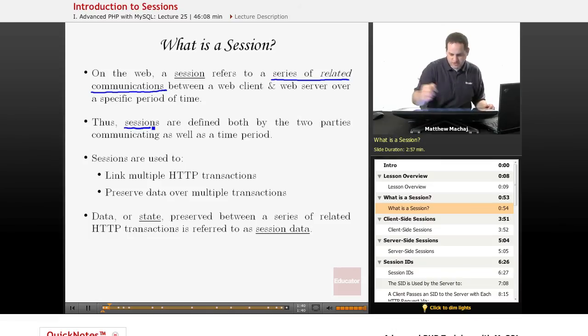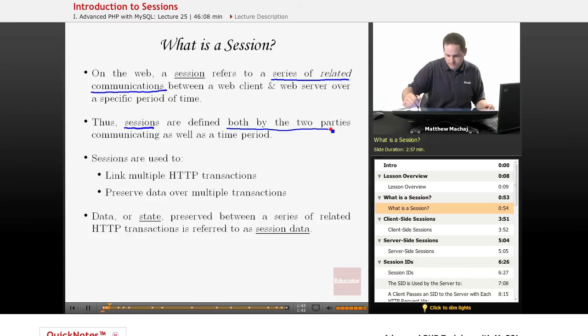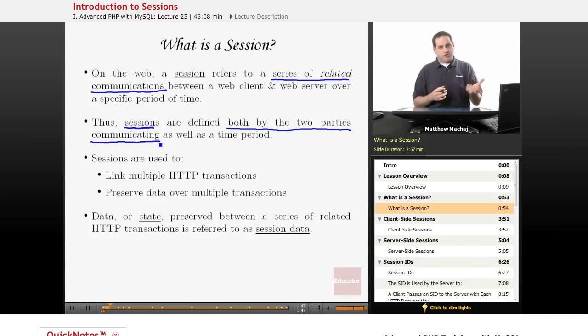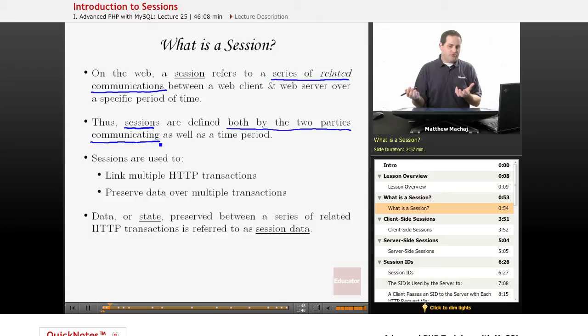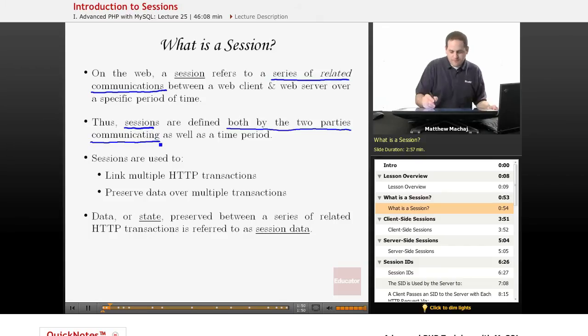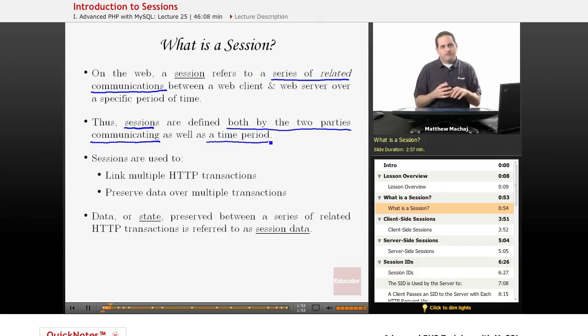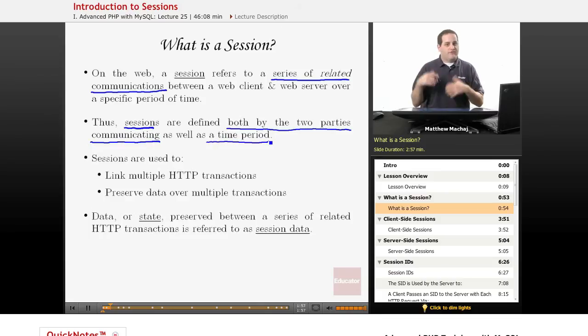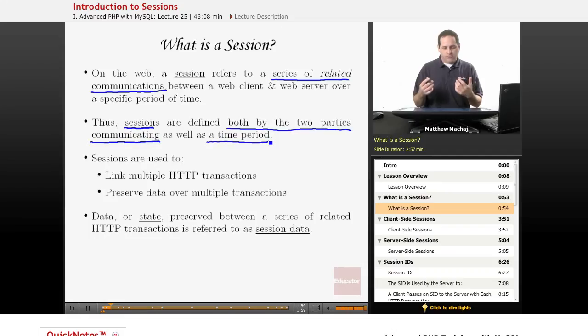So sessions are defined both by the two parties communicating. So a session occurs between a particular web client and a particular web server, as well as a time period. Sessions are time relevant. For example, maybe you have a banking website that you've gone to and it'll give you a warning after 10 minutes that your session is about to time out.